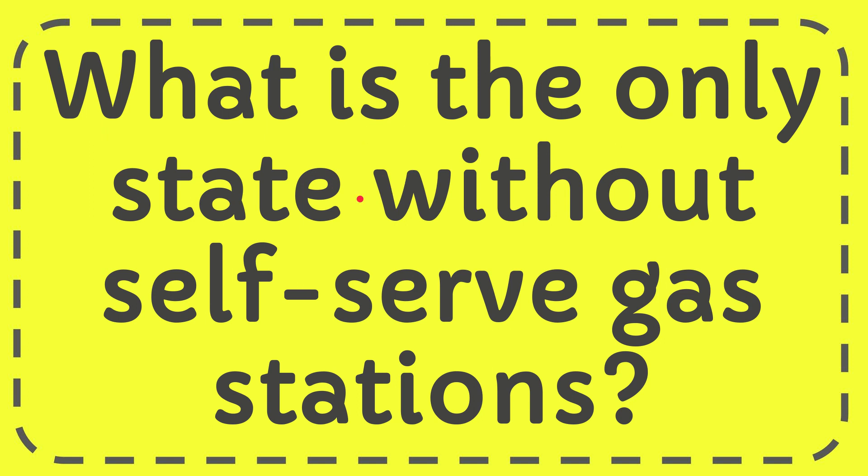In this video, I'm going to give you the answer for this question. The question is, what is the only state without self-serve gas stations?